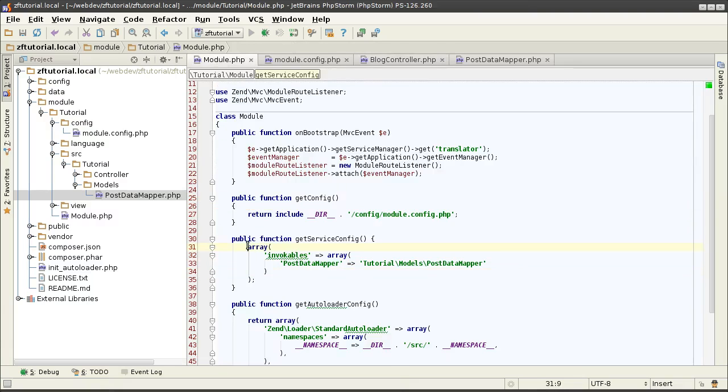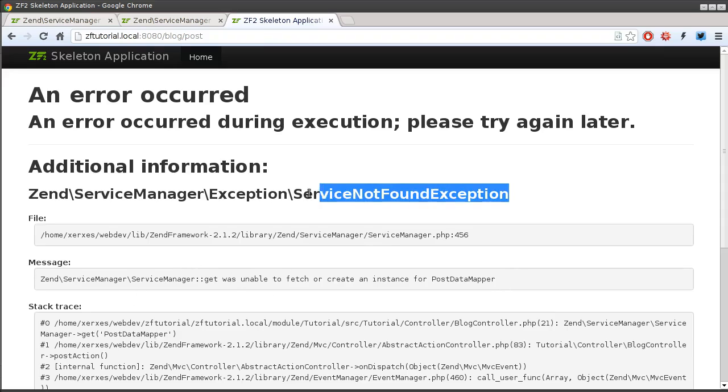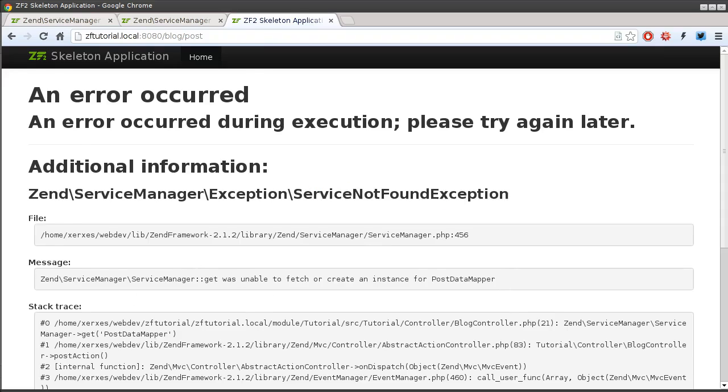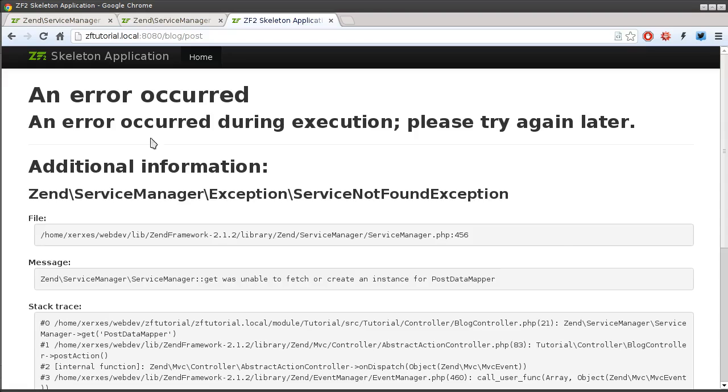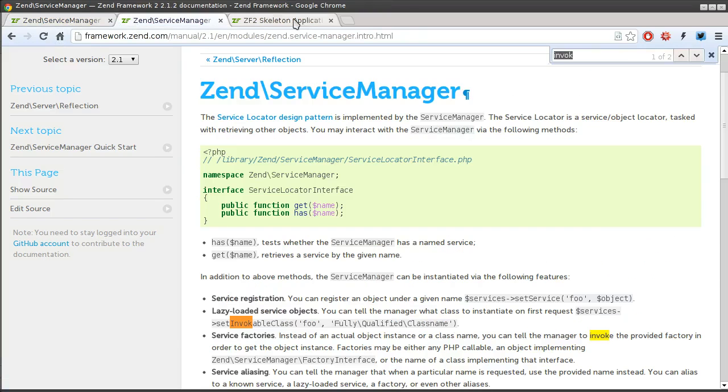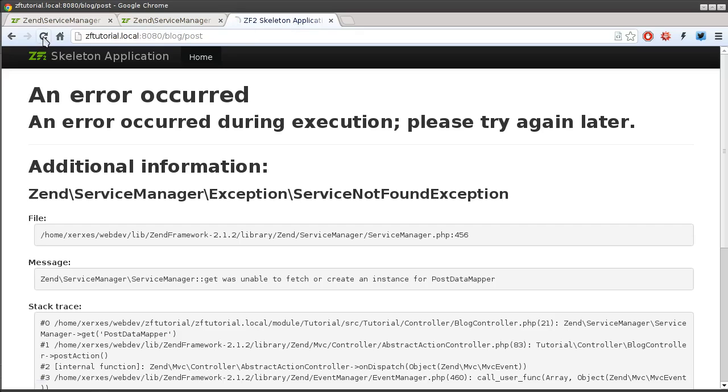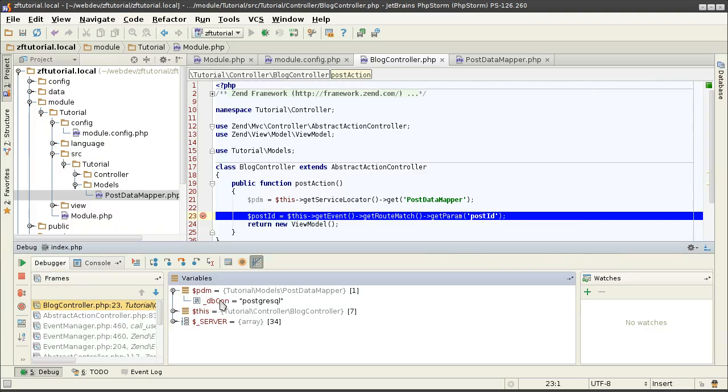That's because I'm not actually returning this array. There you go. That's a nice tip. If you have an issue with the ServiceNotFound exception, look at the getServiceConfig function and make sure that your array is properly set up. There we go. We still have the information for the instance of the PostDataMapper class.